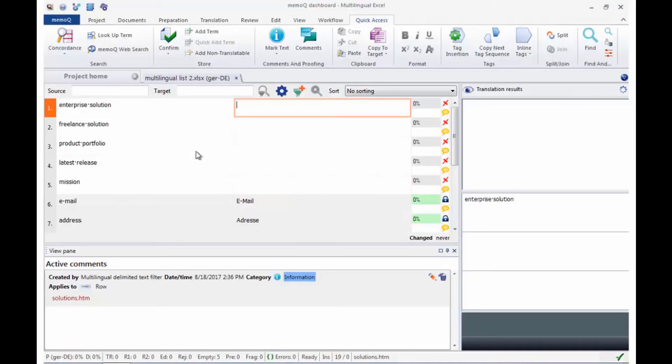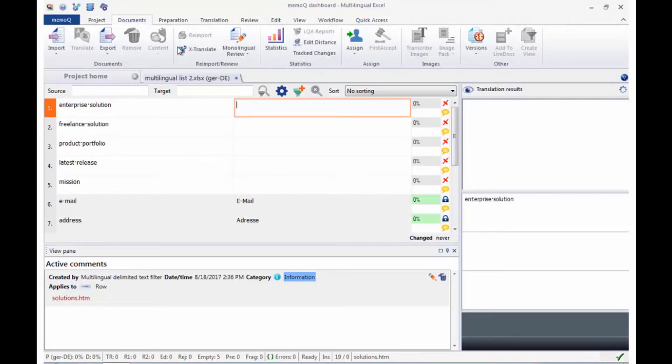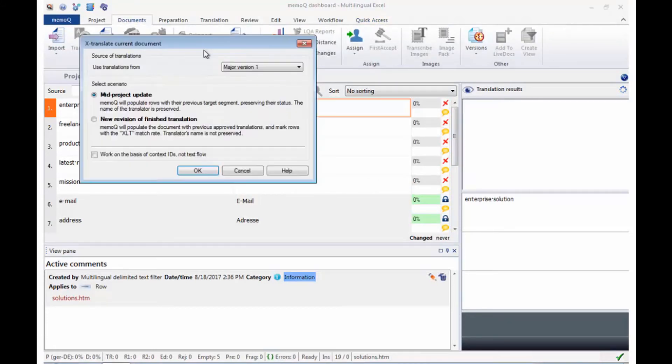After the reimport of the updated source file, you will want to run X-Translate to move all work from the previous file to the updated one.